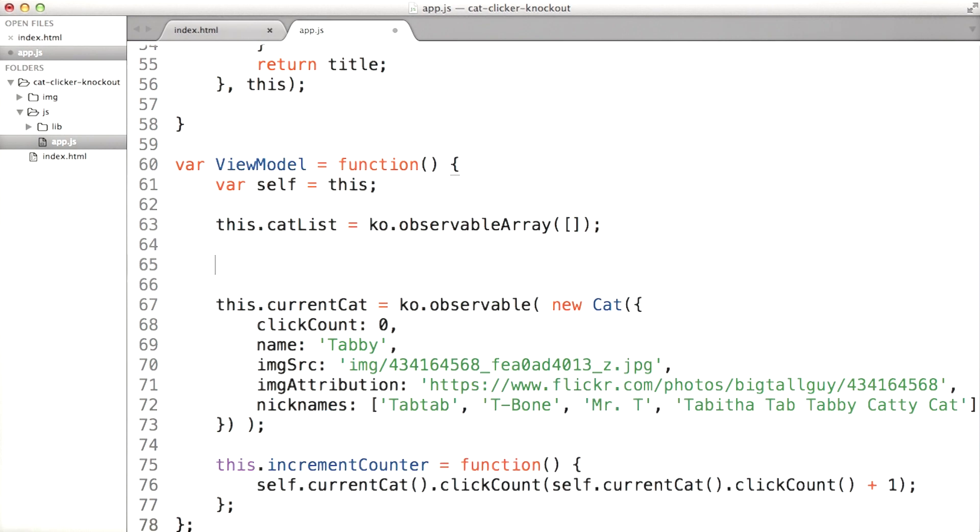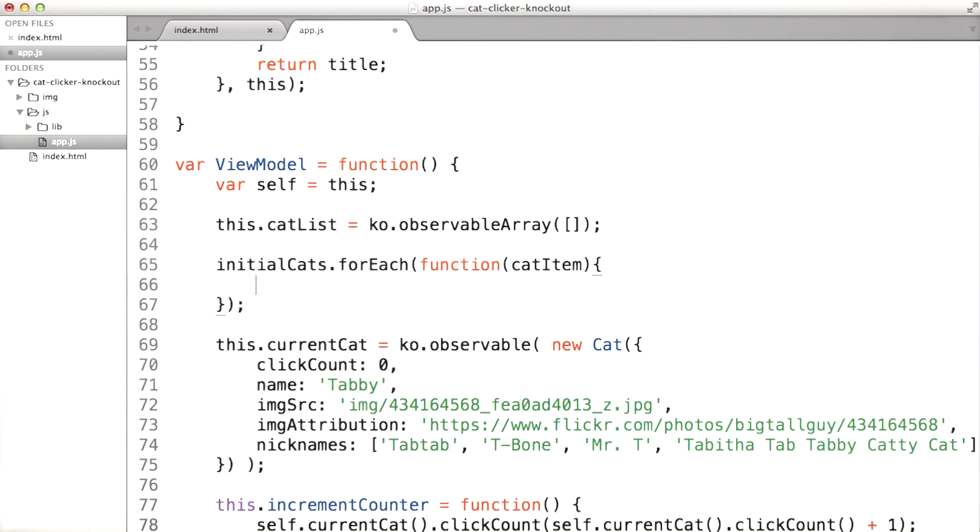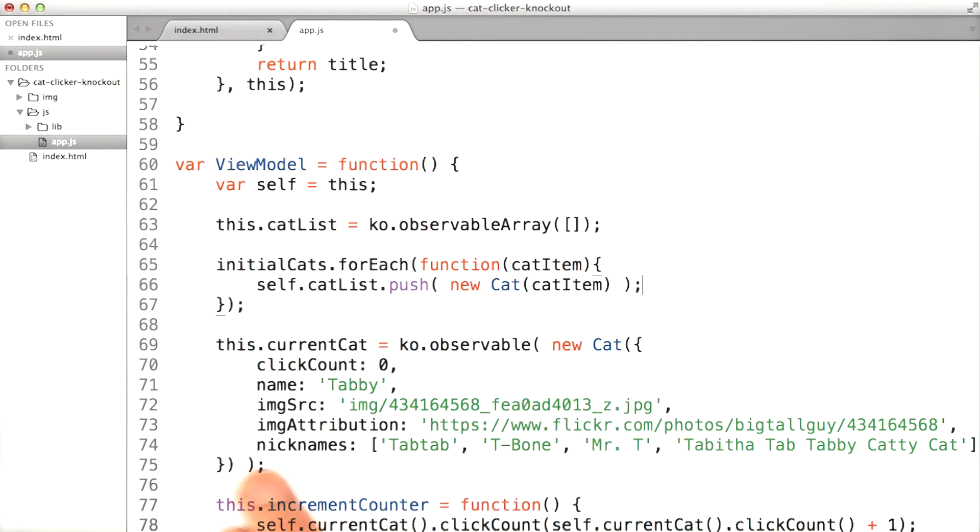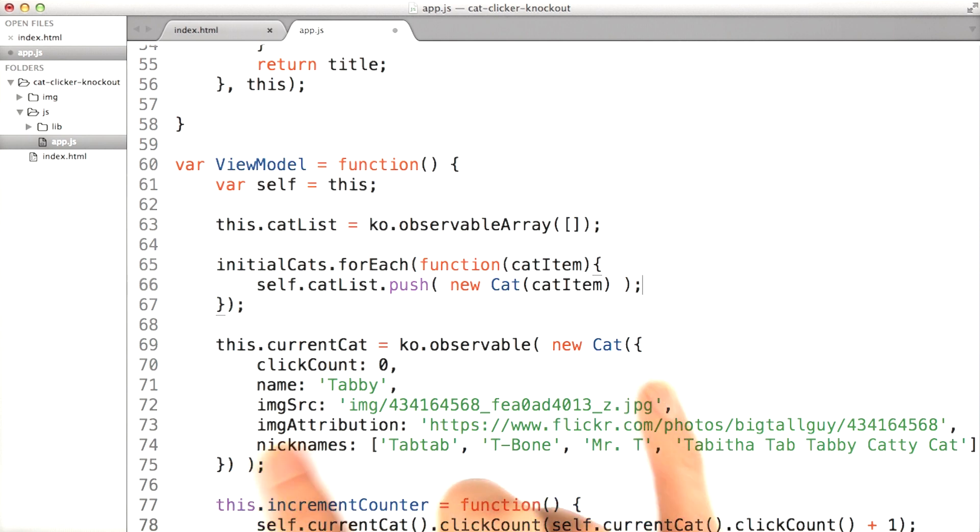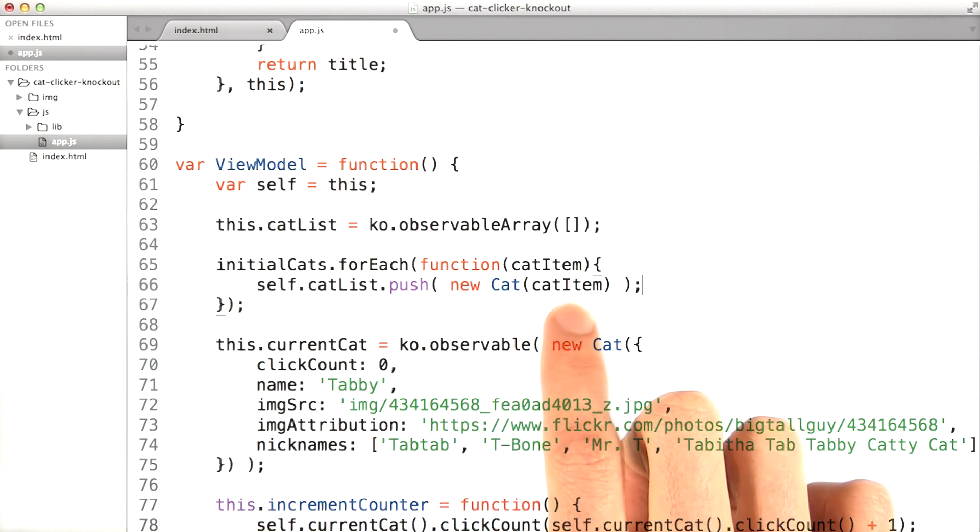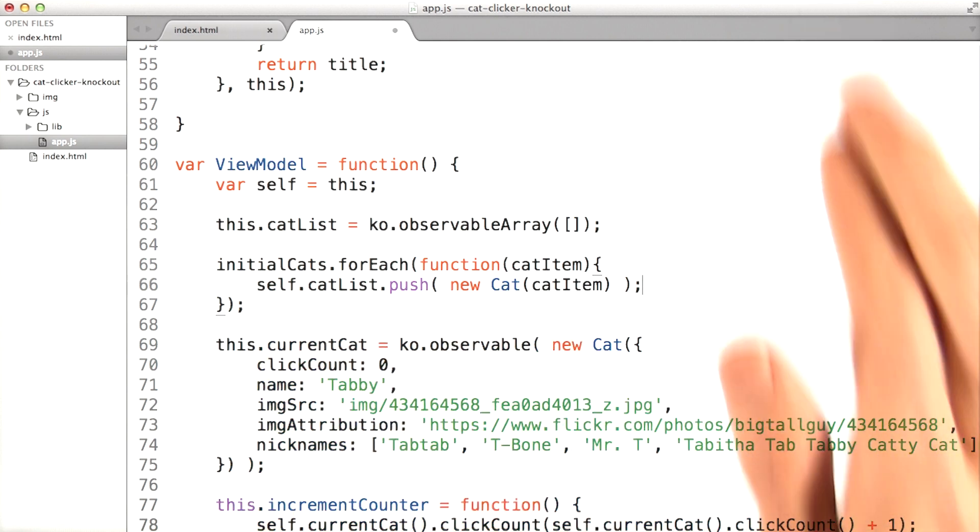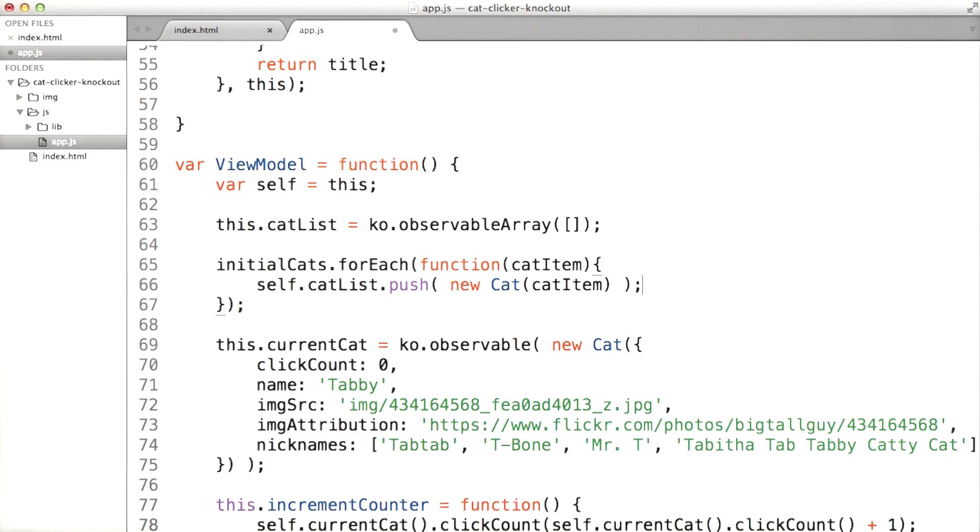I'm going to loop over all of our initial cats. And for each one of the cats, I'm going to put it into the cat list. Here we're doing a very similar thing as we did here, but instead of passing in an object literal, we're passing in each of the cat items in that initial cat array at the top.